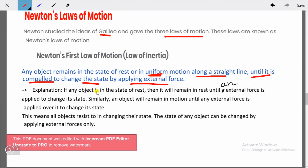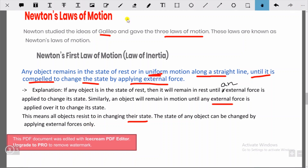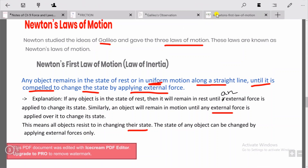If any object is in the state of rest, it will remain at rest until an external force is applied to change its state. Similarly, an object will remain in motion until an external force is applied to change its state. This means all objects resist changing their state; the state can only be changed by applying external forces.